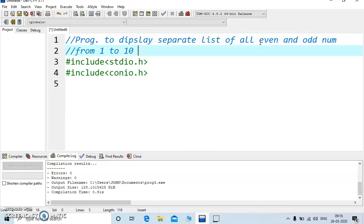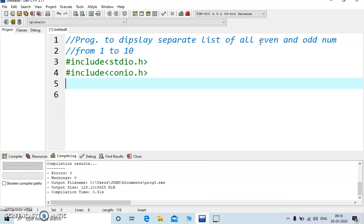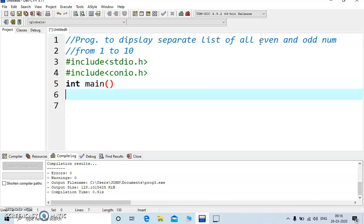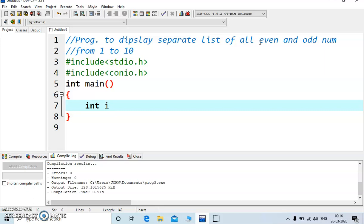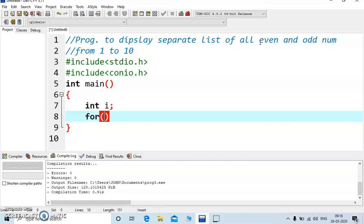So let's start. I have already included these two header files. I want to start with main, declare a variable i, this will be used to run the loop, let's start the for loop.